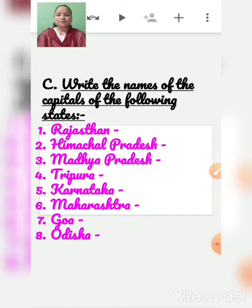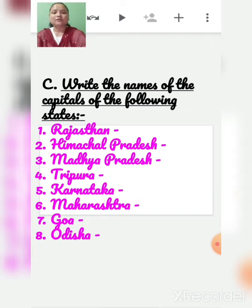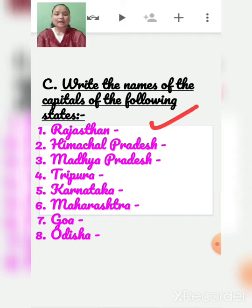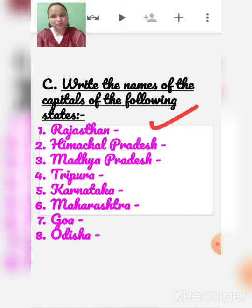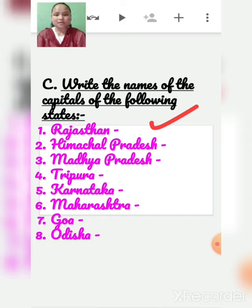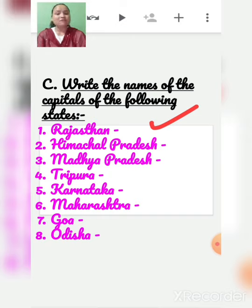Now write the names of the capitals of the following states. Rajasthan - Jaipur. Himachal Pradesh - Shimla. Madhya Pradesh - Bhopal.